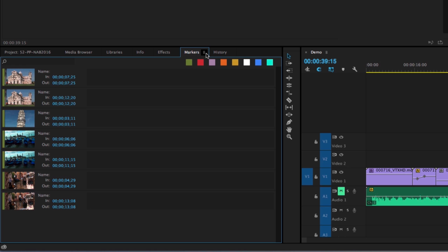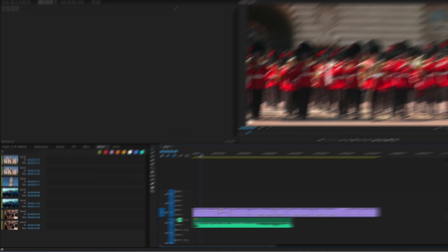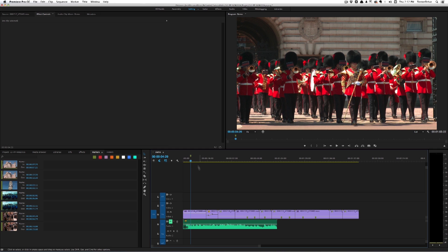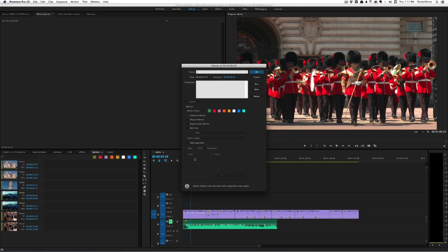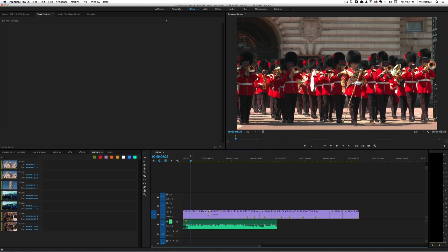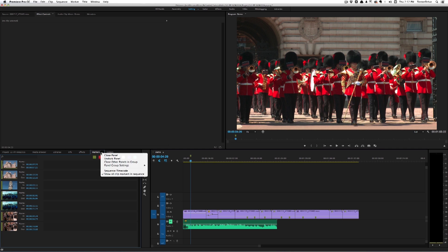One thing you should know is that if you have this setting on and you make a sequence marker, when you have that setting on you can't see your sequence markers. I would prefer it if you could see both sequence and clip markers in that setting, but the way they've implemented it, it's just the clip markers if you have that checked. So that's just something to know.